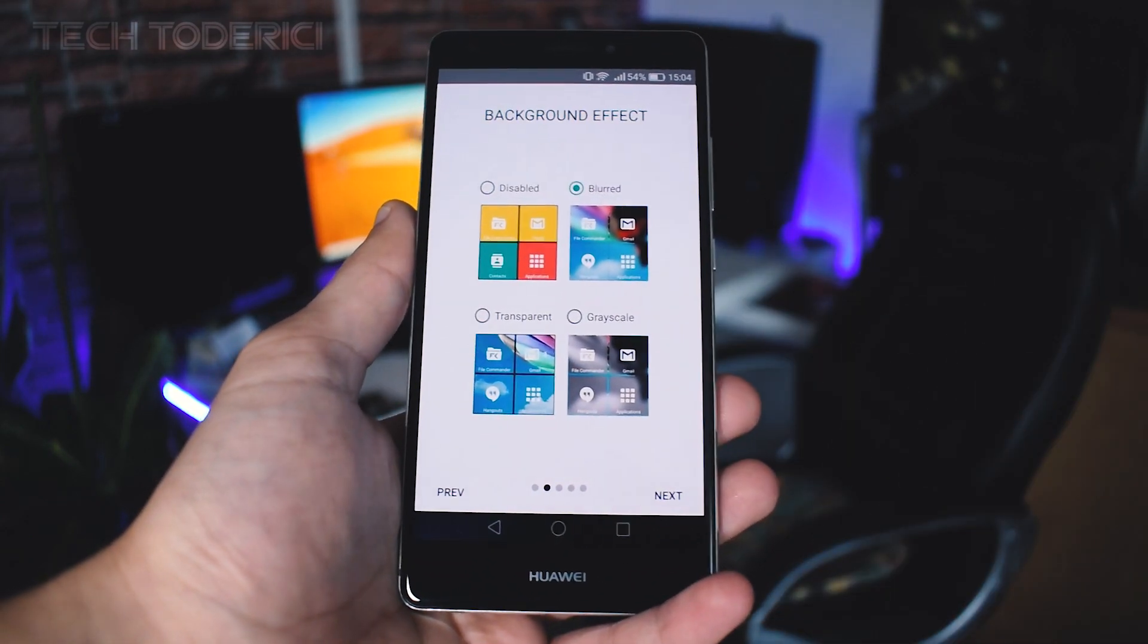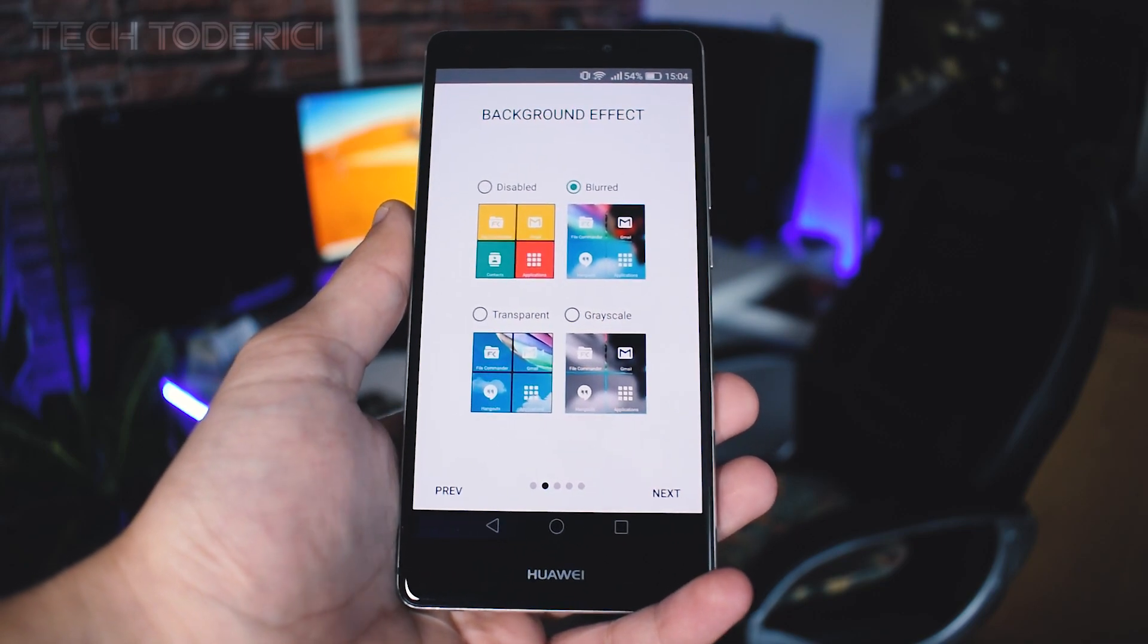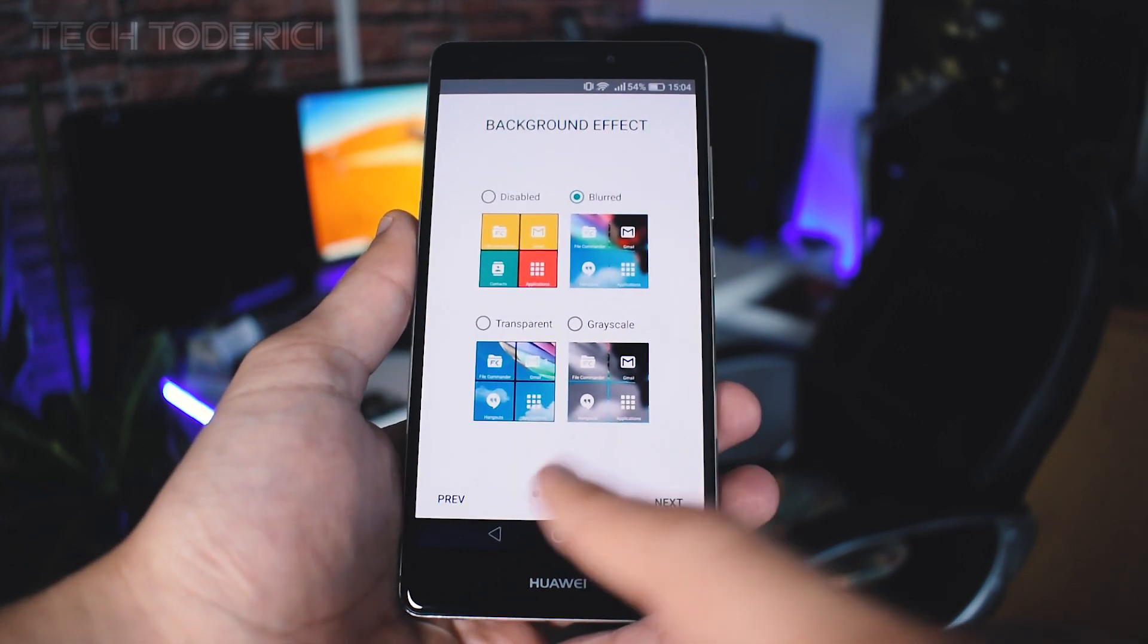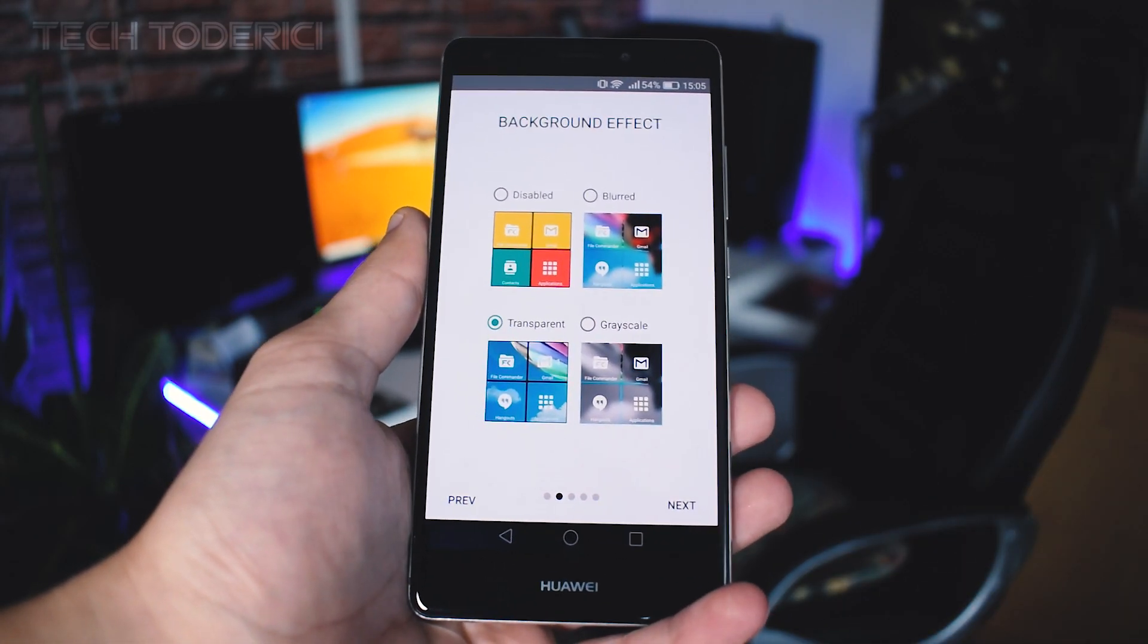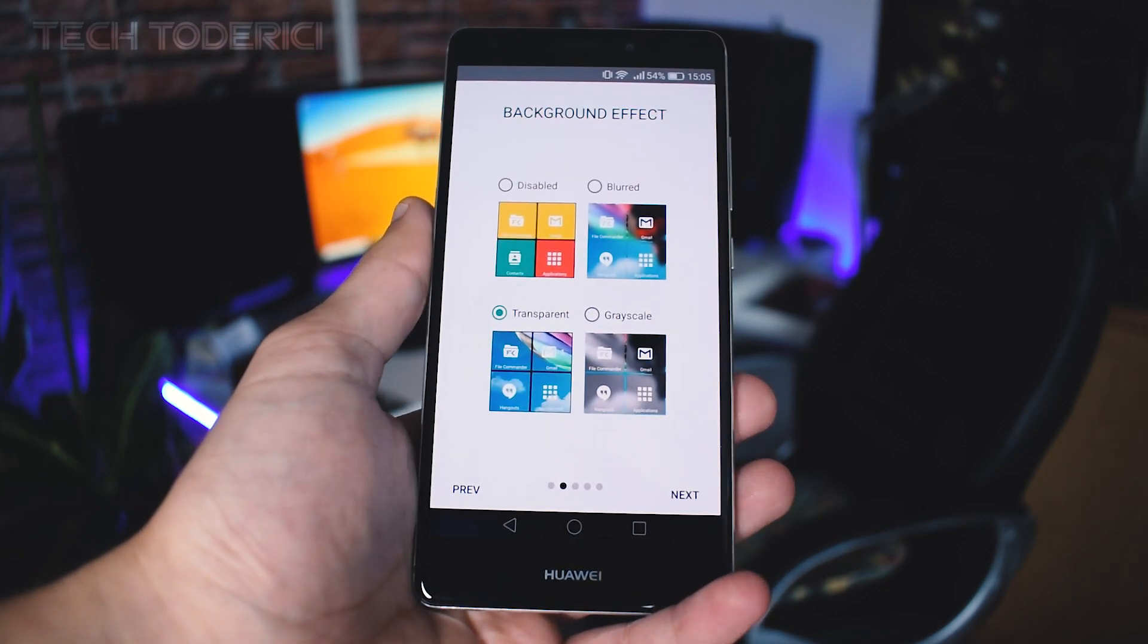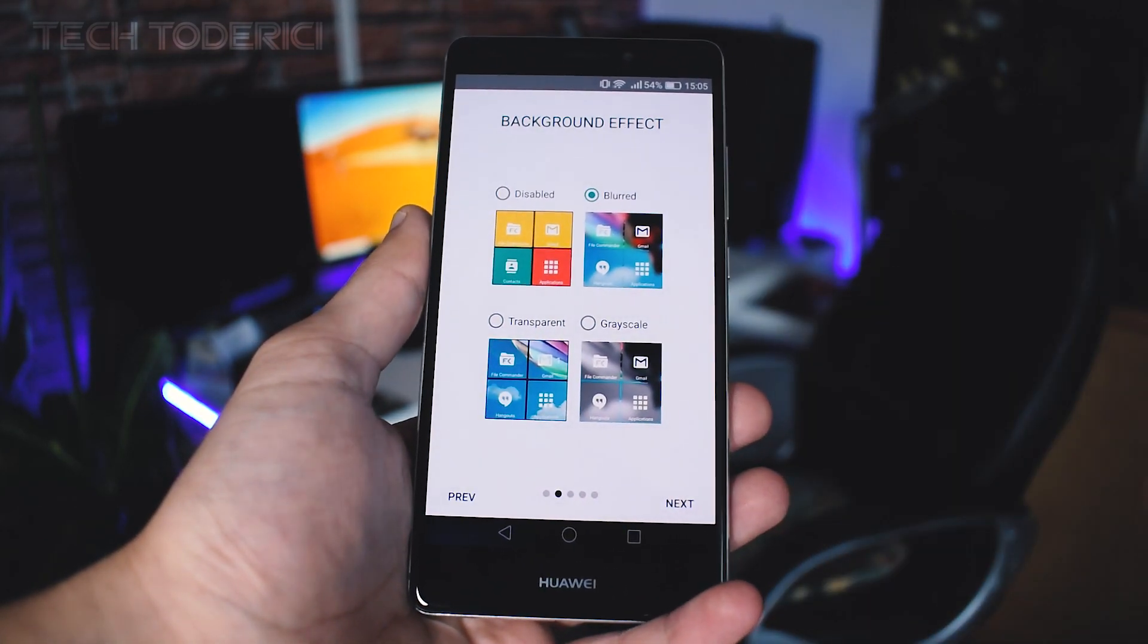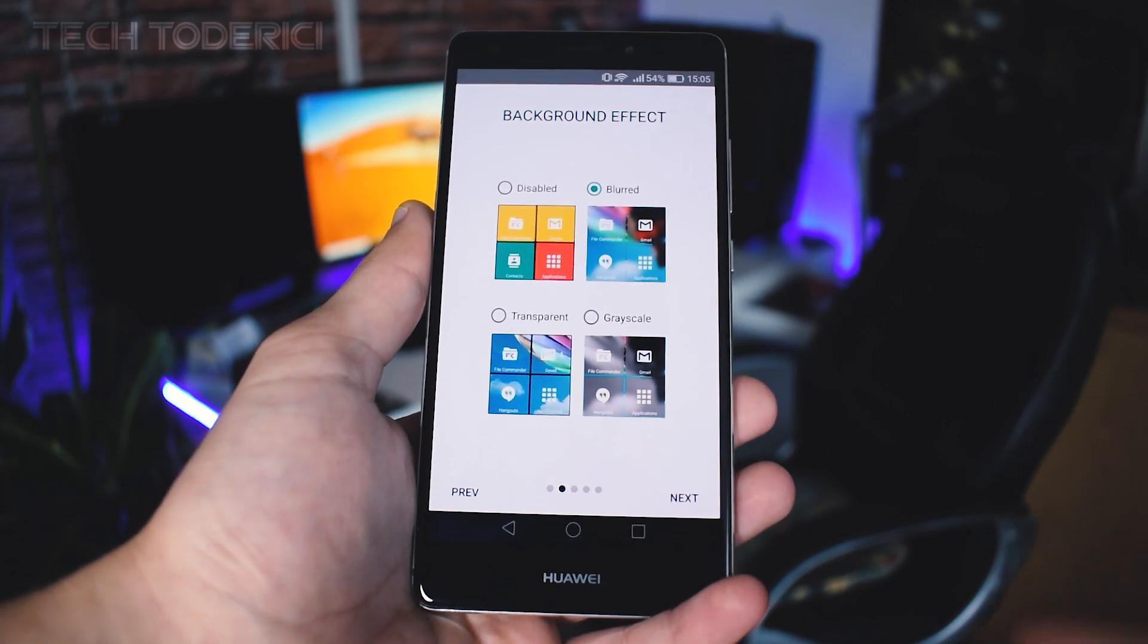I like blurred, I like transparent as well, but for me blurred looks a bit better. If you want transparent, this is like the look of Windows 8.1 which only the tiles have a picture and the background is black, but here the background has the picture and the tiles are blurred.